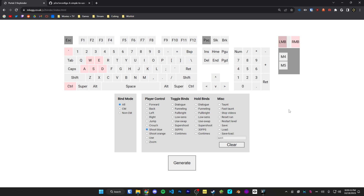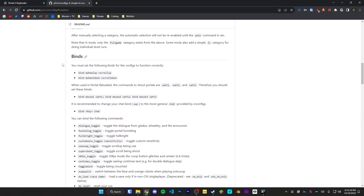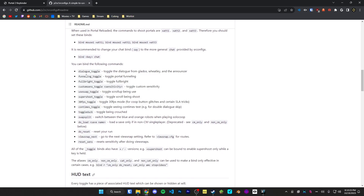You'll notice that some binds are set already — for example, W is set to forward, or control is set to crouch. The gray keys here are all unbound, so you could set these to be whatever you want. There are three types of controls: player, toggle binds, hold binds, and miscellaneous. Going back into the SRConfig readme, under the binds section, you'll notice binds for dialogue toggle, funneling toggle, Fulbright toggle, etc. — they all have little descriptions. Toggle means press once to enable and again to disable; hold means hold down the button for the command to be activated.